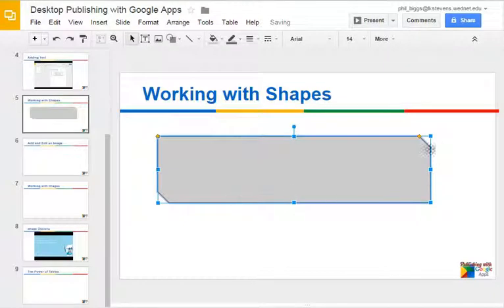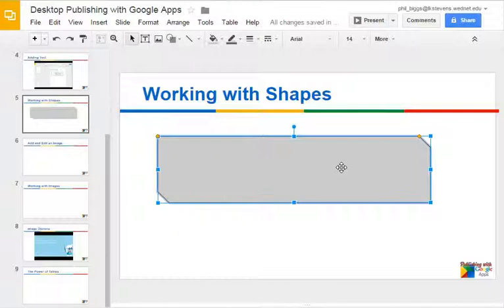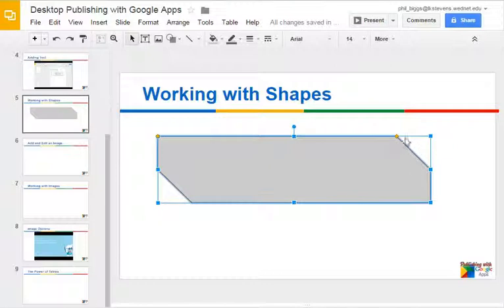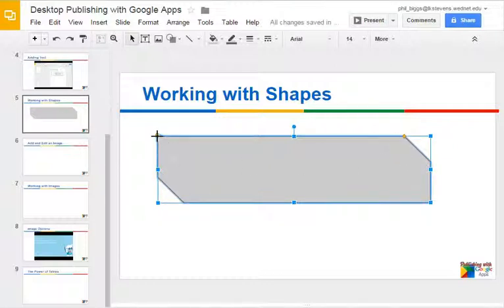You'll also notice there are yellow diamond handles. Depending on what shape you use, you might see four or five of these. These are for reshaping different parts of the shape, like the snippet on the edge. If you're on an arrow, it'll reshape the arrowhead.